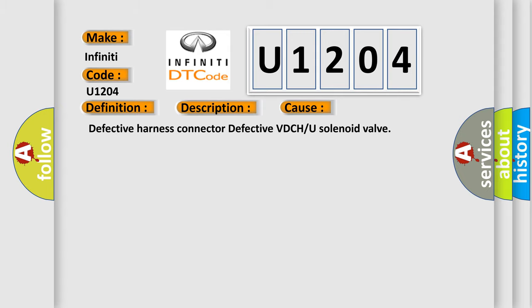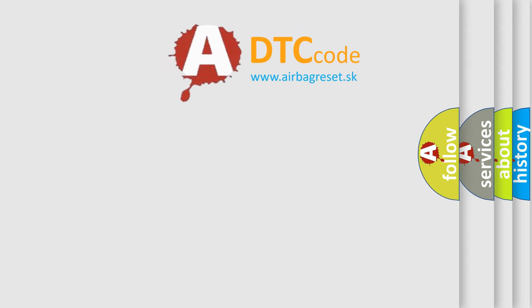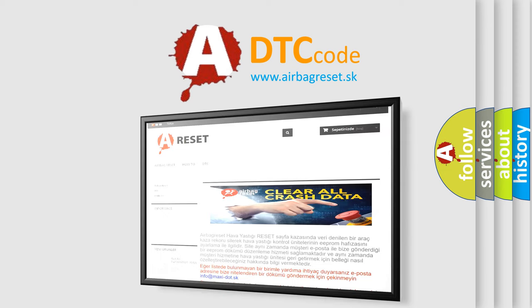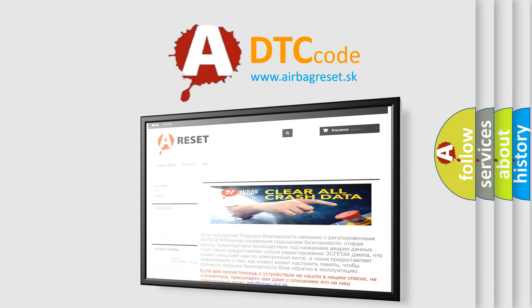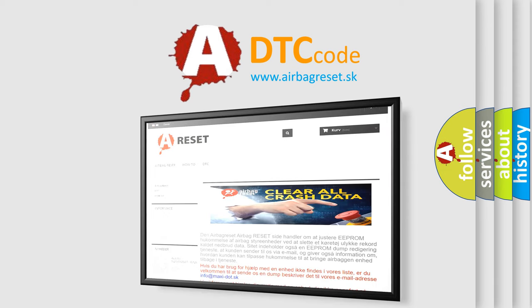The Airbag Reset website aims to provide information in 52 languages. Thank you for your attention and stay tuned for the next video.